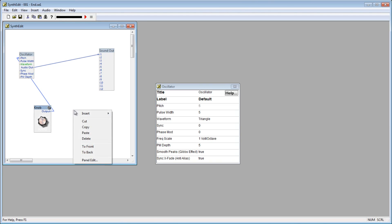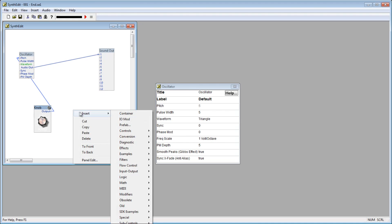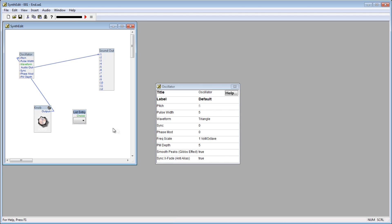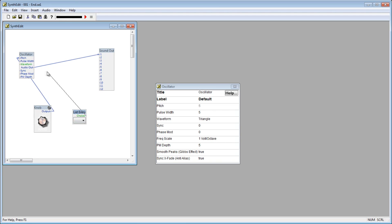Right click the project window, and go down to controls, and select list entry. Here we have a list entry module, with a green choice plug. Let's connect the choice plug to the waveform plug on the oscillator module.